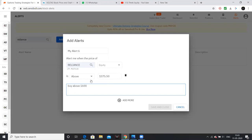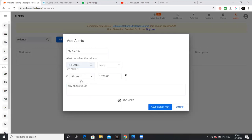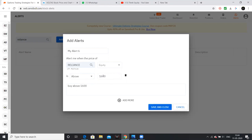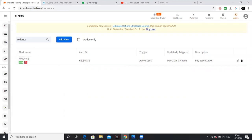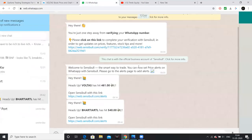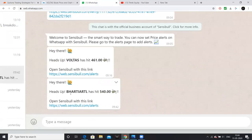Set the price at 1600. Click on the alert button and submit the alert. This will send the notification directly to your WhatsApp.